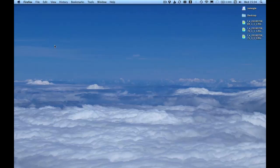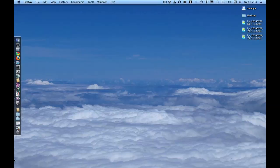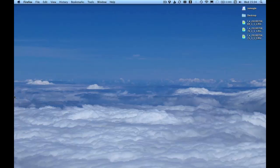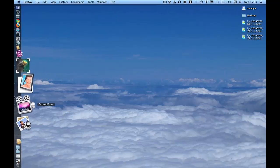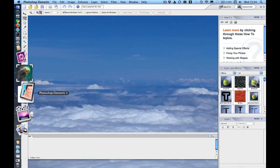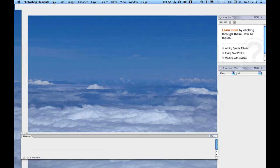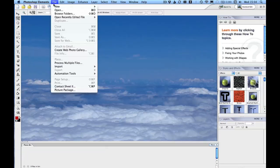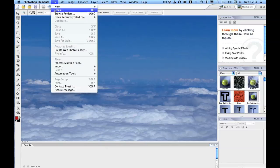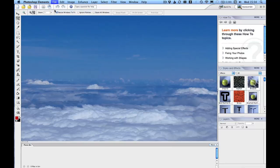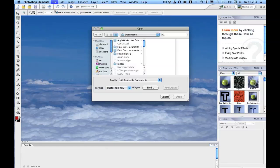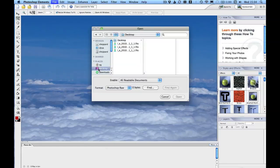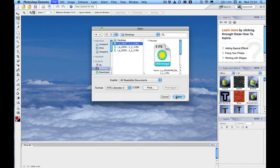So I'm going to show you how to use the FITS Liberator with Adobe Photoshop Elements now. I've already got it loaded up, and there we go. Because I've installed the plugin already, it'll recognize FITS as an image type of file, and I can open each one in turn.